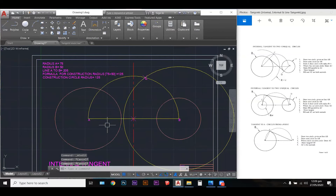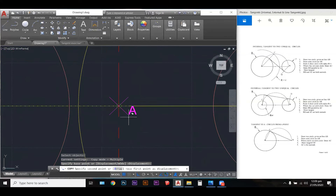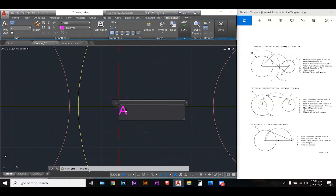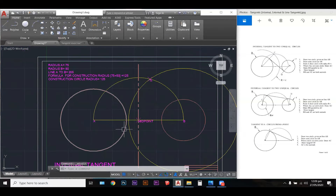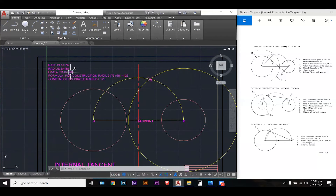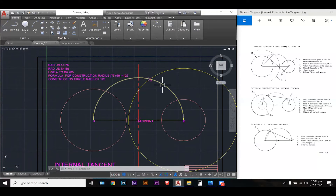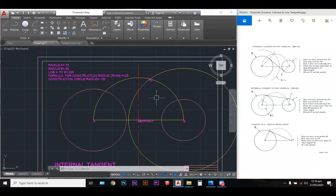I should probably place the word midpoint here in the middle so that those following at home will be able to understand what's going on. So we have the circle at A, the circle at B, the distance from A to B is 205. We have our construction circle — the yellow circle — which is radius 125. We then have a semicircle which starts at our midpoint between A and B. Now we have all this information — how do we actually work with this to create an internal tangent?